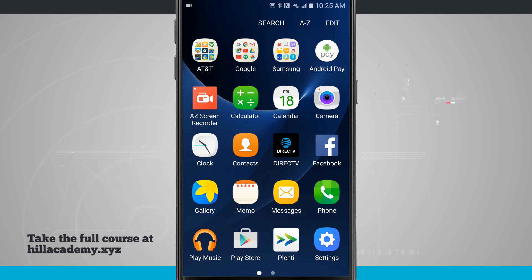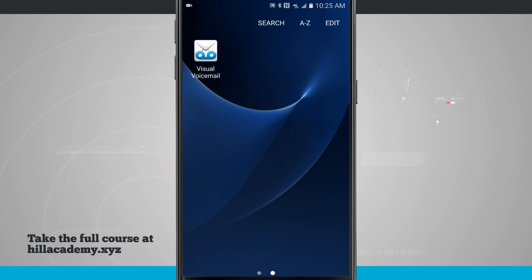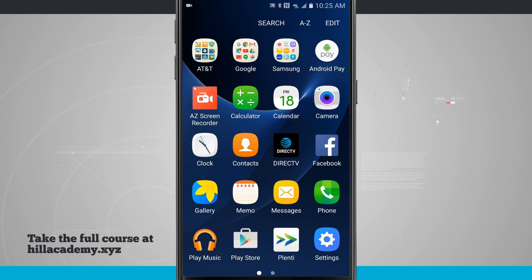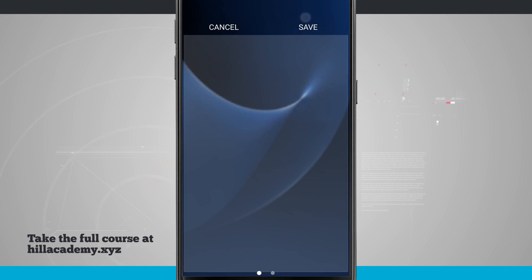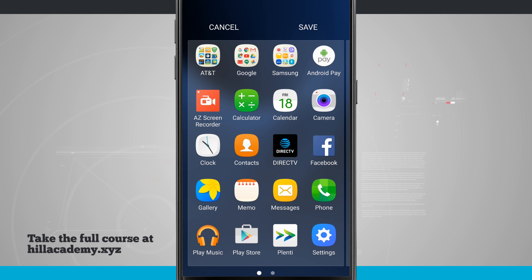So I have some folders, I have all my app icons, and there's even a second page of apps. What I can do is tap A to Z, and this is going to take all of the icons that are in here and organize them alphabetically, and this will include folder names as well.